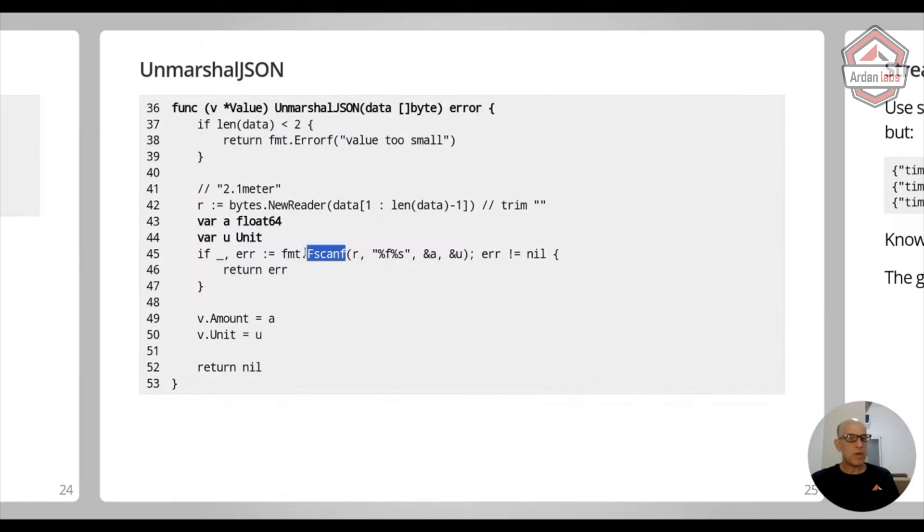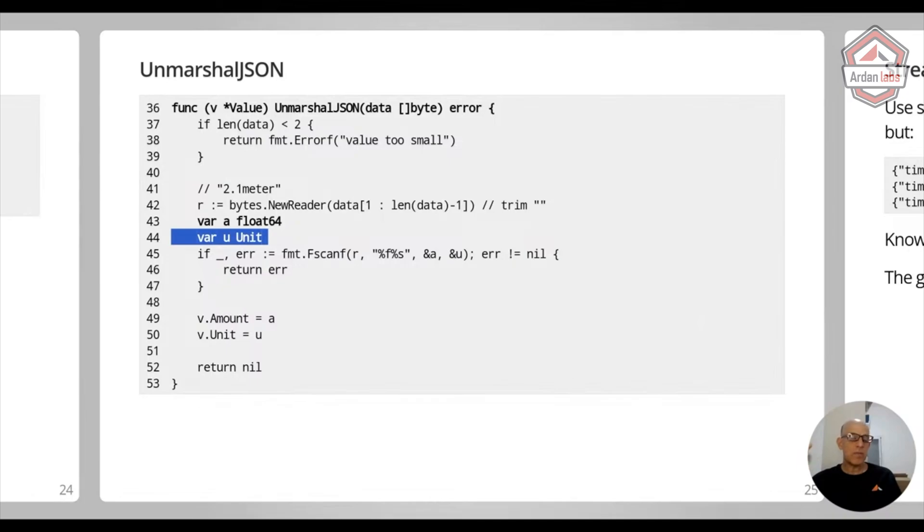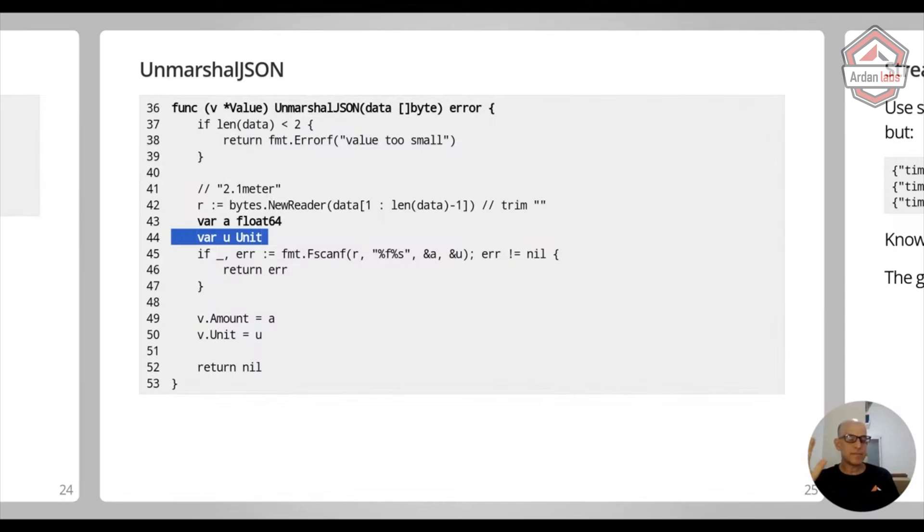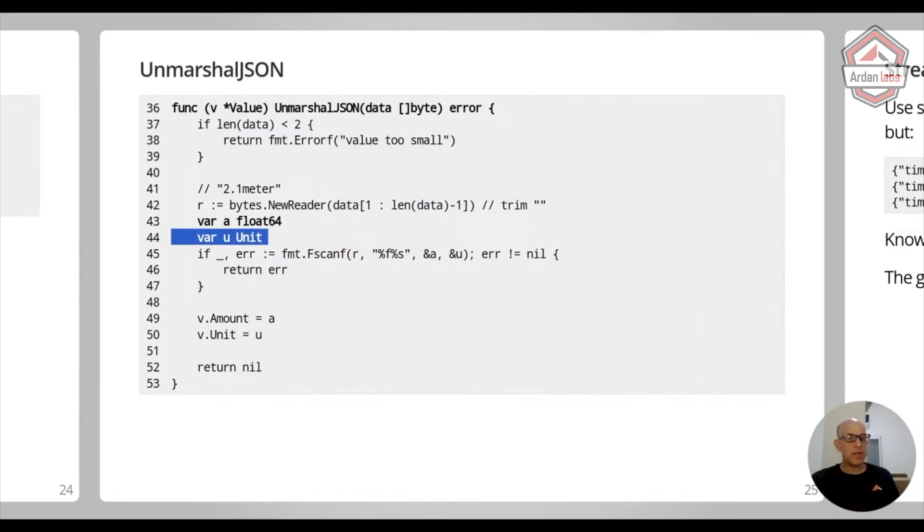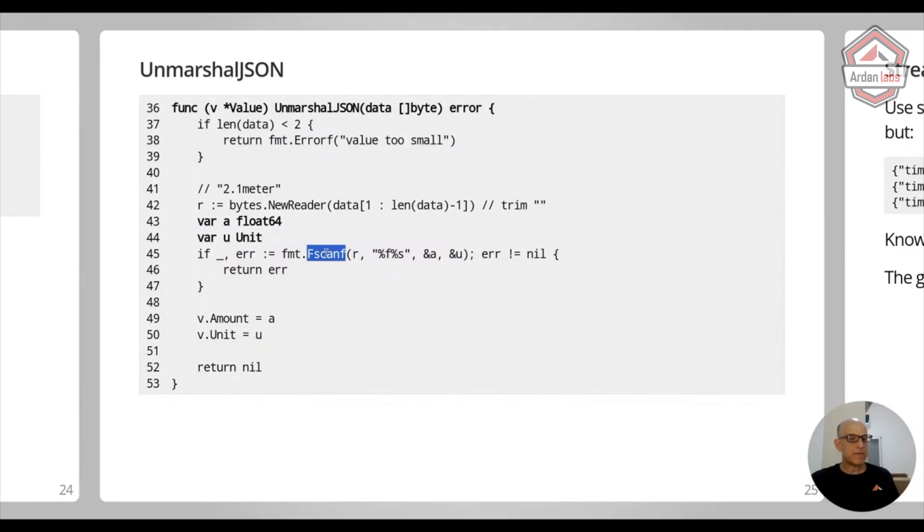I found this one to be pretty easy and pretty understandable. Now note that I'm not working on v directly. V itself has already an amount and a unit. But I'm not doing that. I'm working on two isolated variables because I don't want that maybe the first one succeeded and the second one failed. And then v has some kind of bad state.